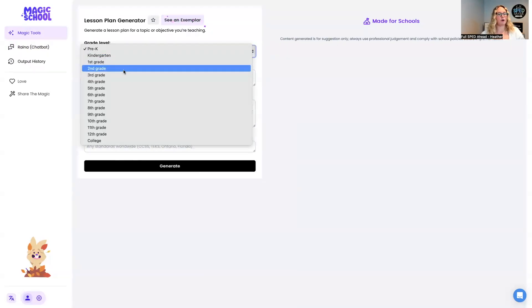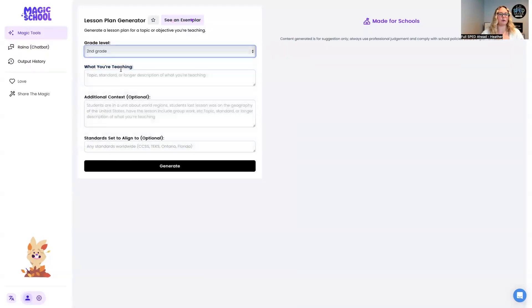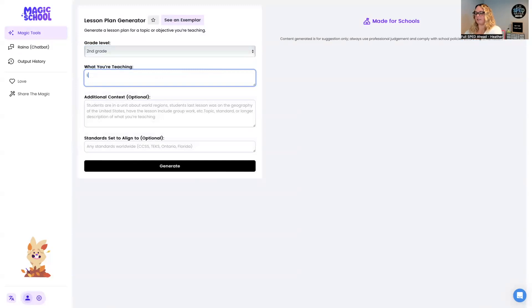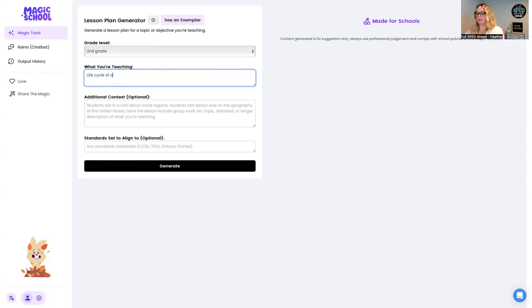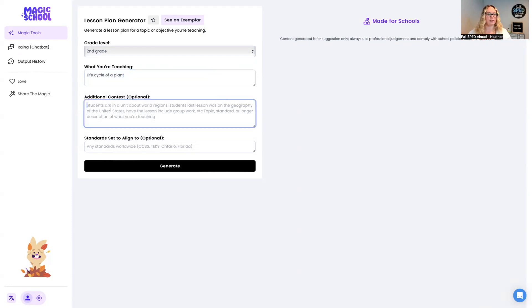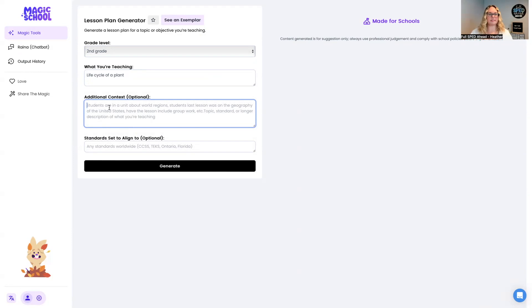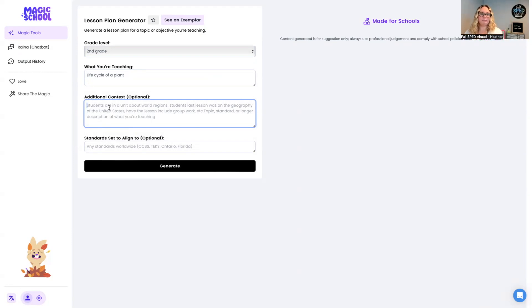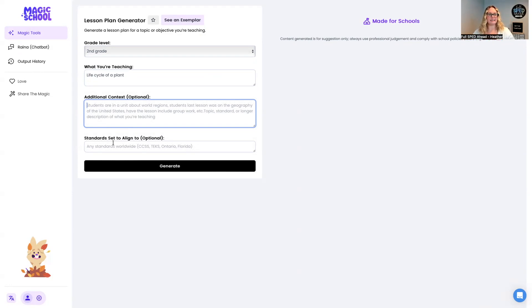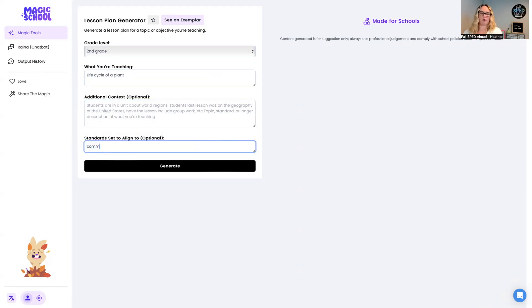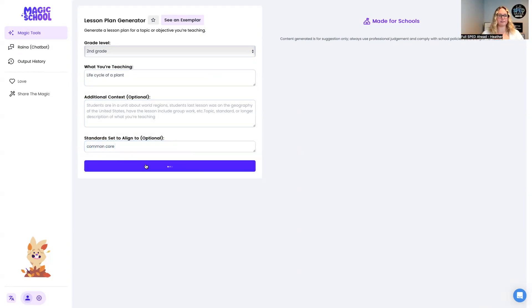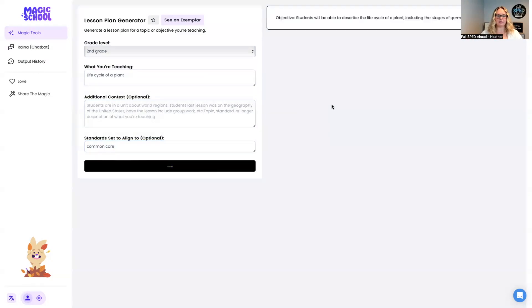We're going to go second grade and we're going to do life cycle of a plant. Let's see if we can do that. Great. Let's see any other additional things that I want to share. You know what? I'm just not going to do any of that. I'm going to leave it as is and see what happens. Align to common core standards. That's what my state uses. So we're going to start there and see what happens.